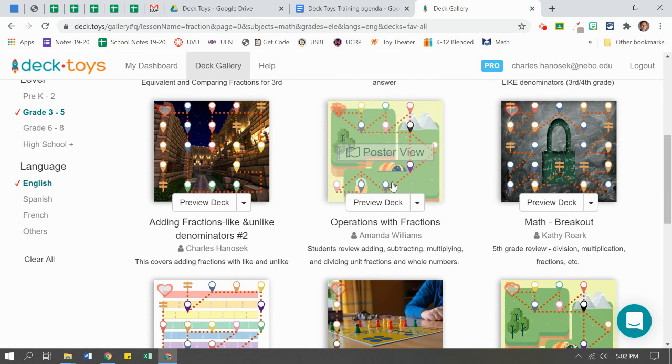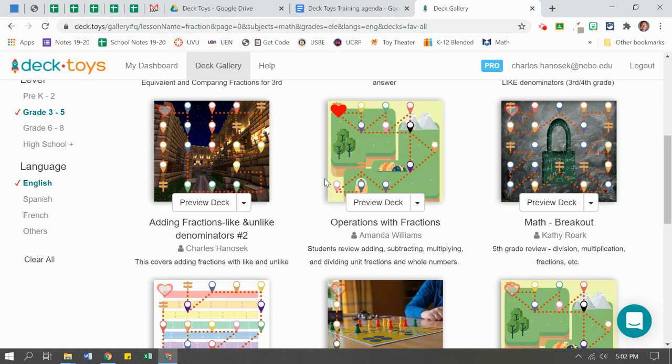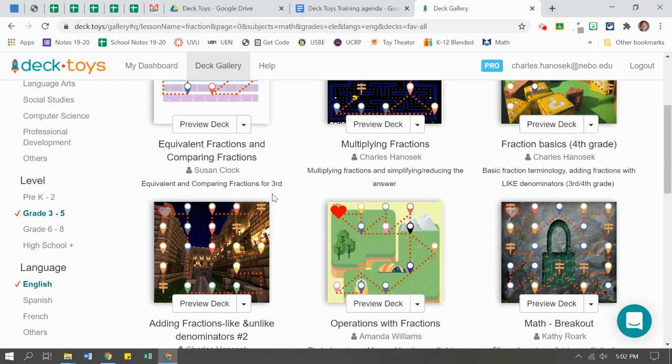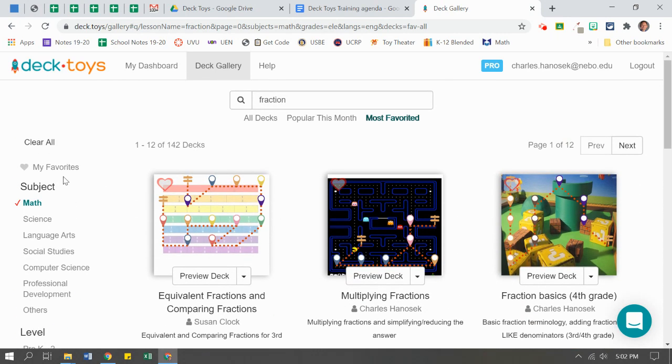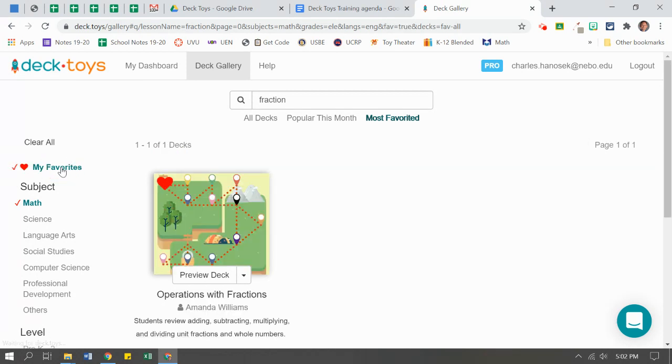If I like a deck, say this one looks really good. There is a heart feature. I can just click on it for easy to find next time. When I'm looking in the Deck Gallery, it says My Favorites. I can click on it and there it is. Got it.